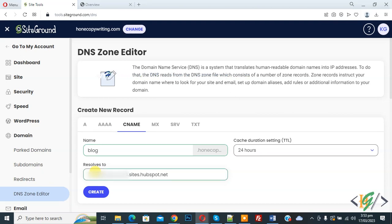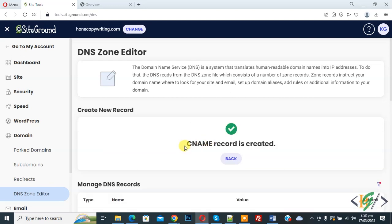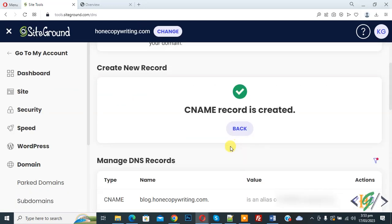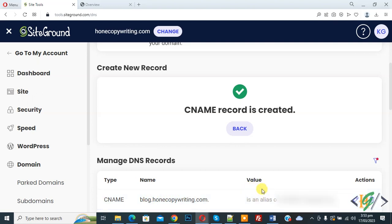Now CNAME record is created. You see Type: CNAME, Name: blog.domain, and then you see Value. In Value we added our HubSpot data.